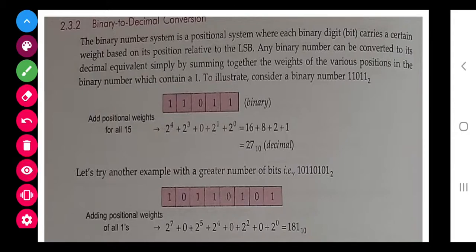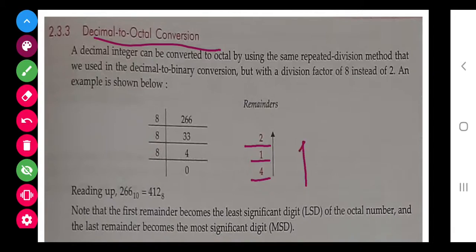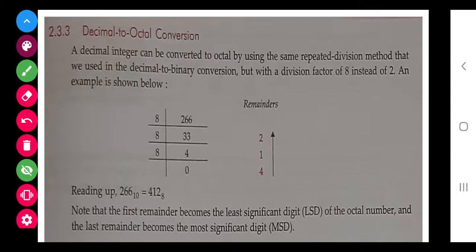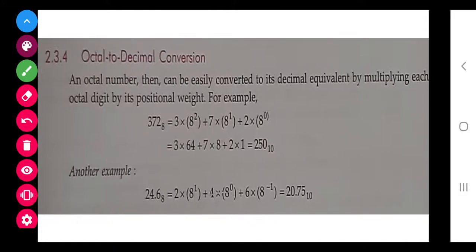Those are two binary-to-decimal examples. Next is decimal to octal. As mentioned, we divide by 8. The remainders are written and read from most significant digit to least significant digit — bottom to top. So 266 in decimal becomes 412 in octal. You must practice this to understand it well.